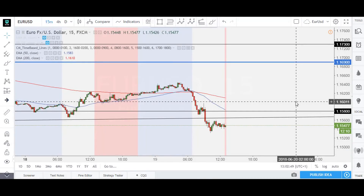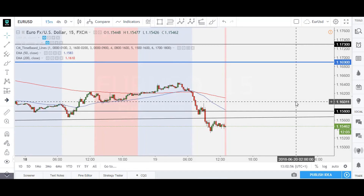Hey guys, welcome back to the FX220 YouTube channel. This video is made for the people that requested to know about the market sessions indicator. A lot of people have asked me about that, and I decided to make a video to show them how to set up this indicator correctly and get it working on your chart.